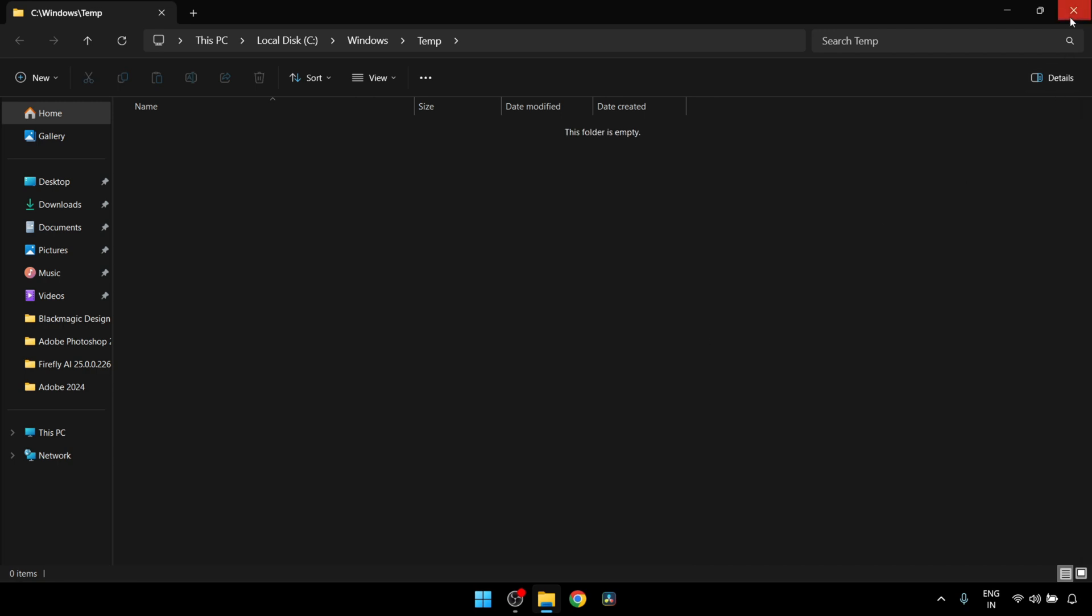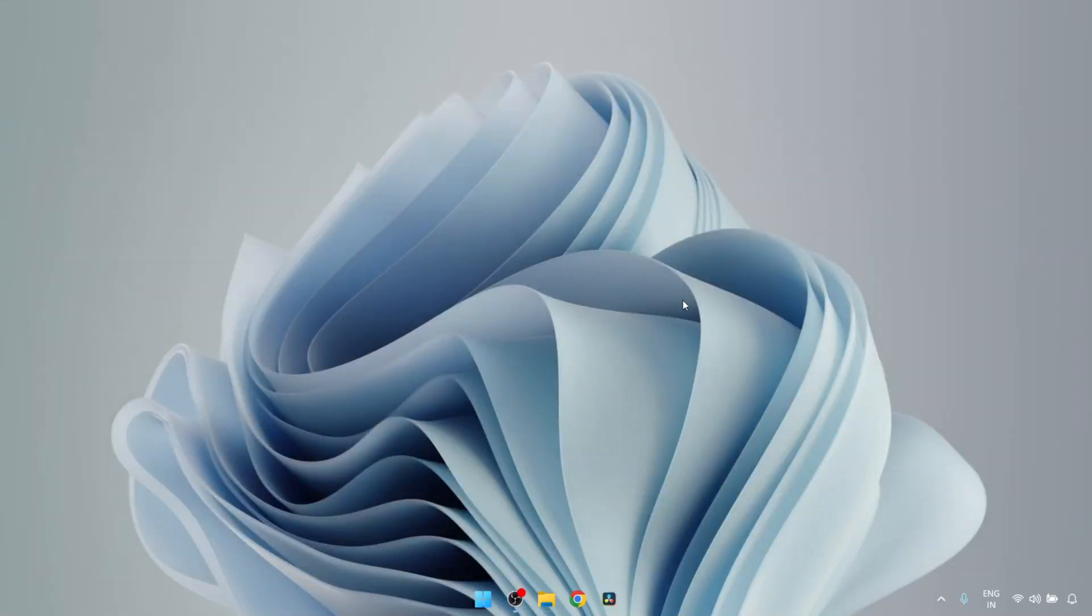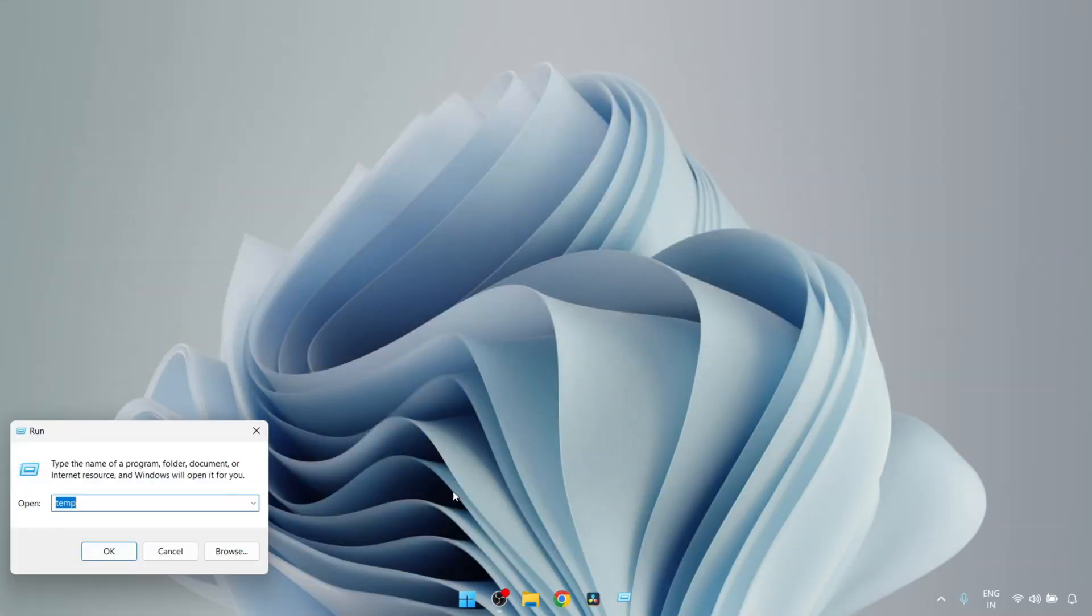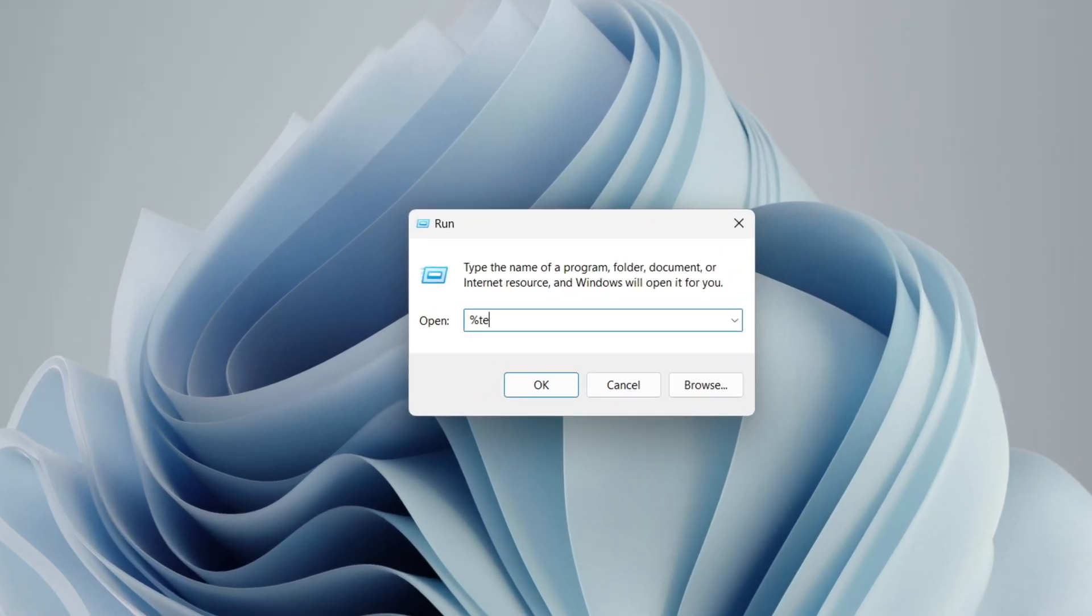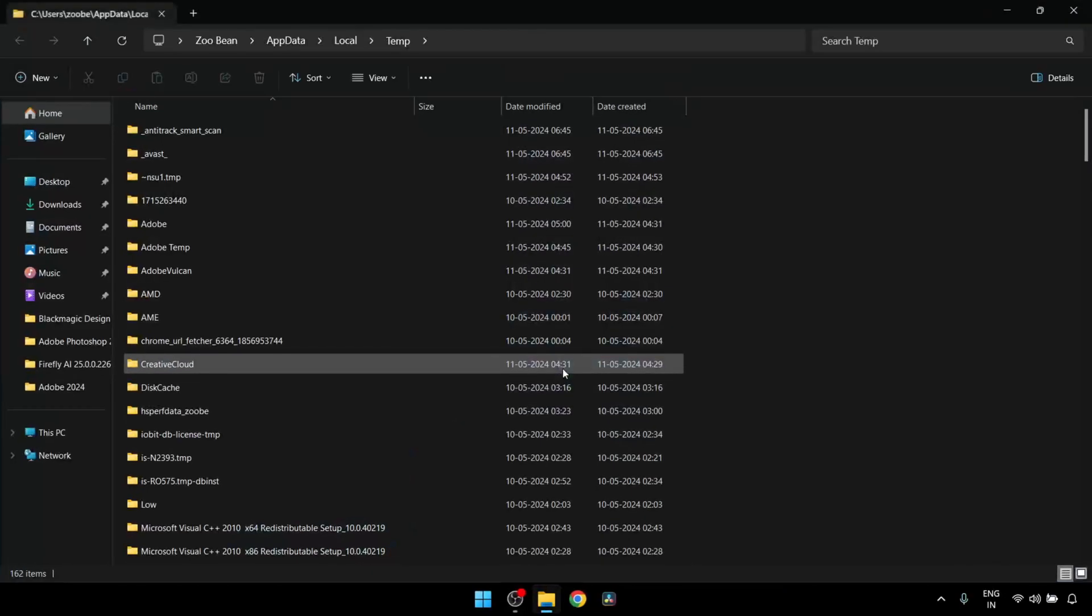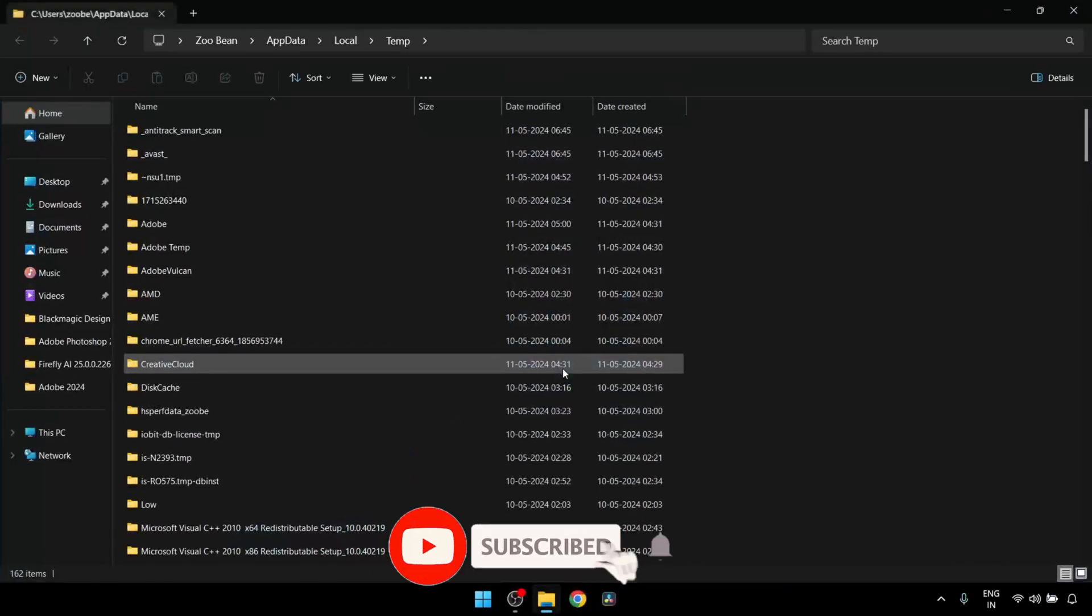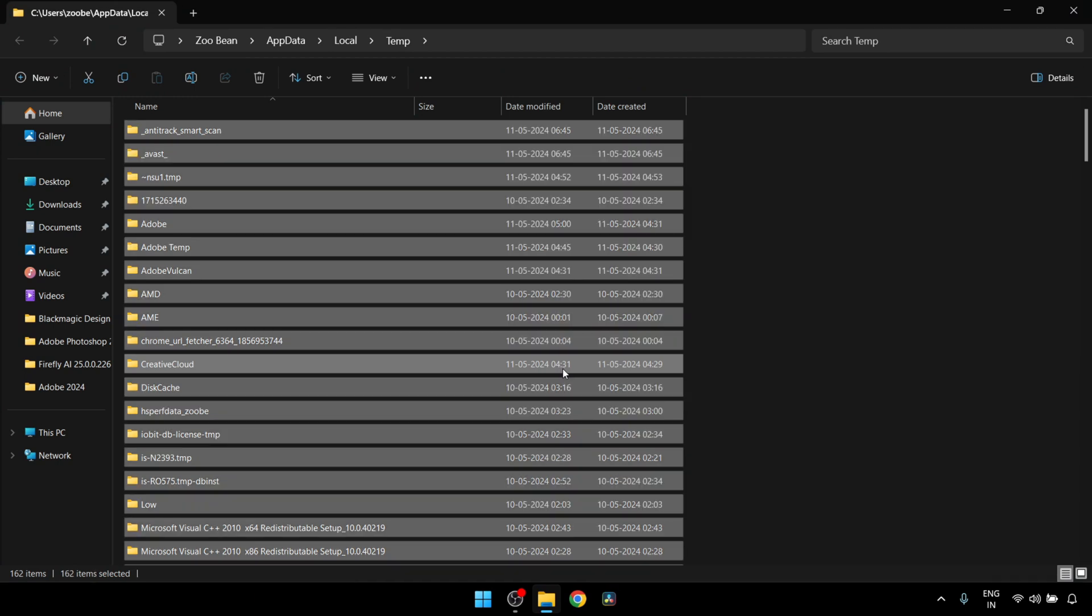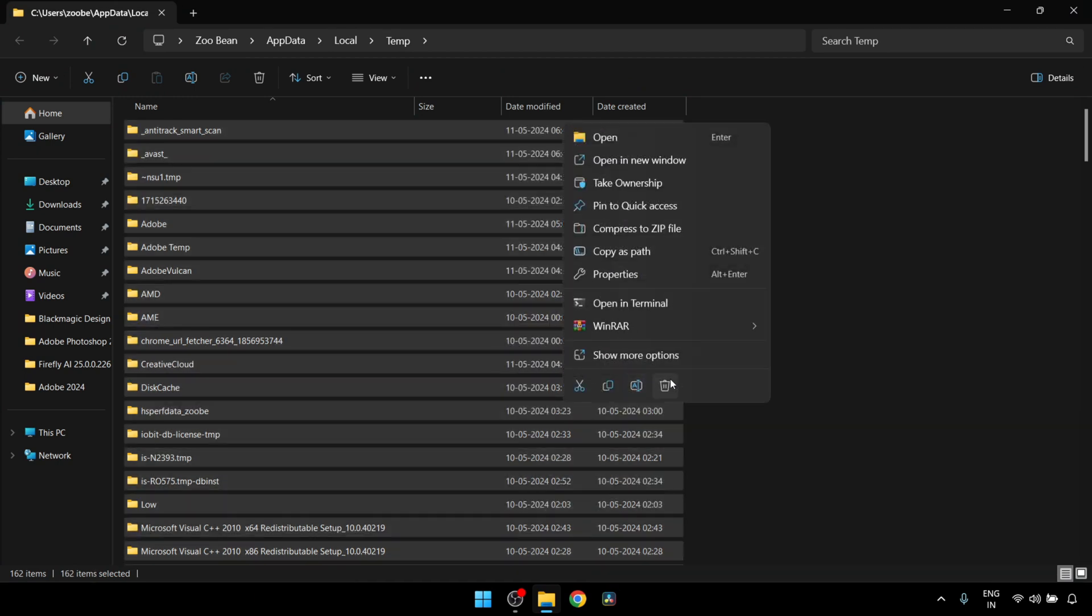After this, close this window and for one more time press Windows and R key together. This time type percent temp percent as shown in the video and click on OK. Now all these files are also unnecessary junk files and they have absolutely no use at all. So again press Ctrl+A to select all the files, then right-click and delete.